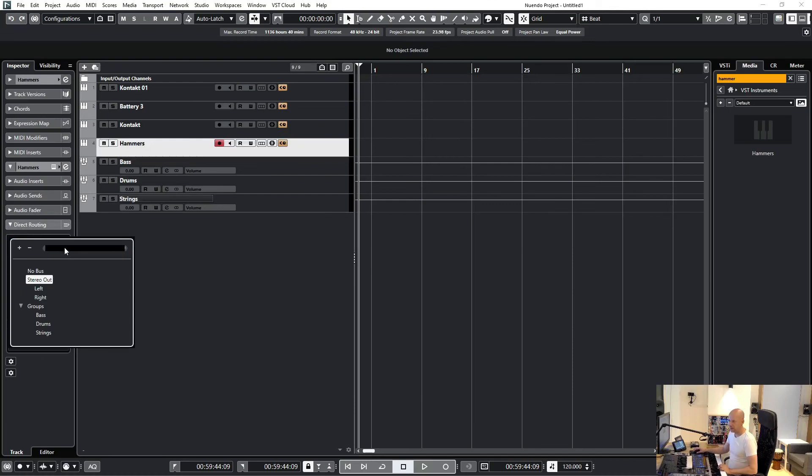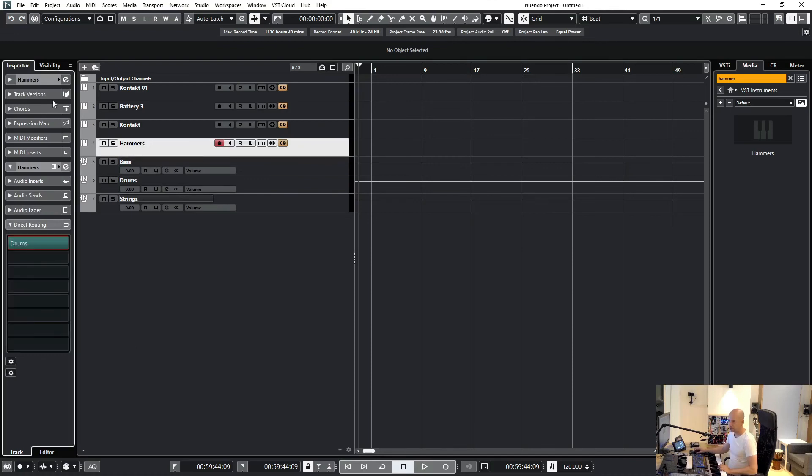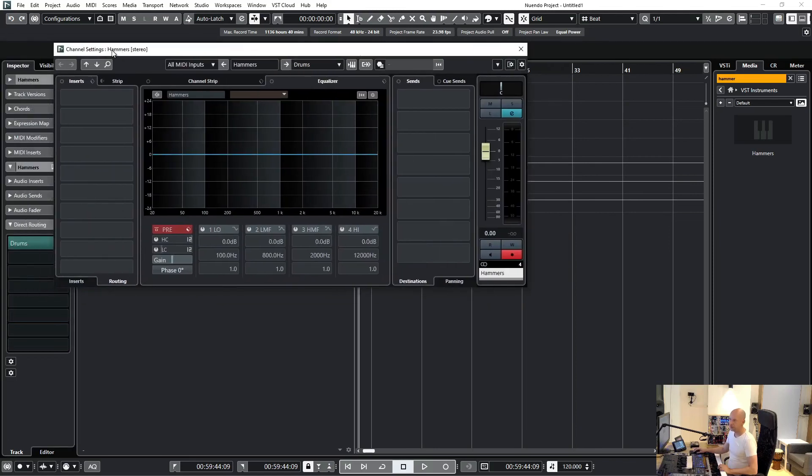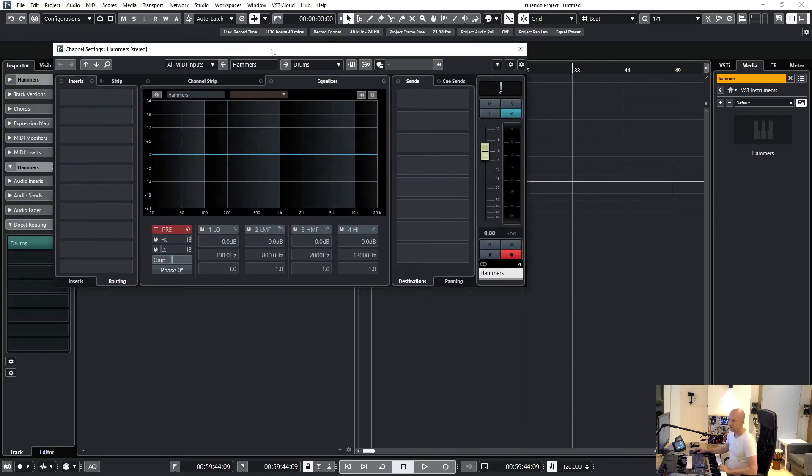Or I could go to the channel settings and do the routing here.